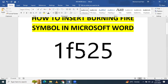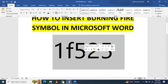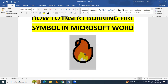Select this code 1F525 and now press Alt X. You will see that this code 1F525 will be converted into this fire symbol, and the color will be automatically selected by Microsoft Word.